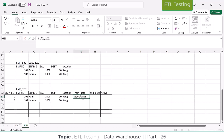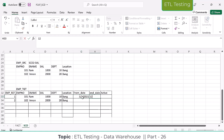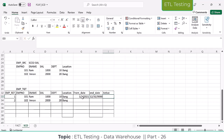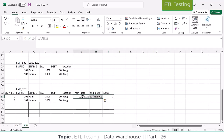The location will be Bangalore. The from date will be 01-01-2021 for example, and the end date will always be 12-31-9999. Active will be equal to 1. This is how it is going to insert by default the first time.